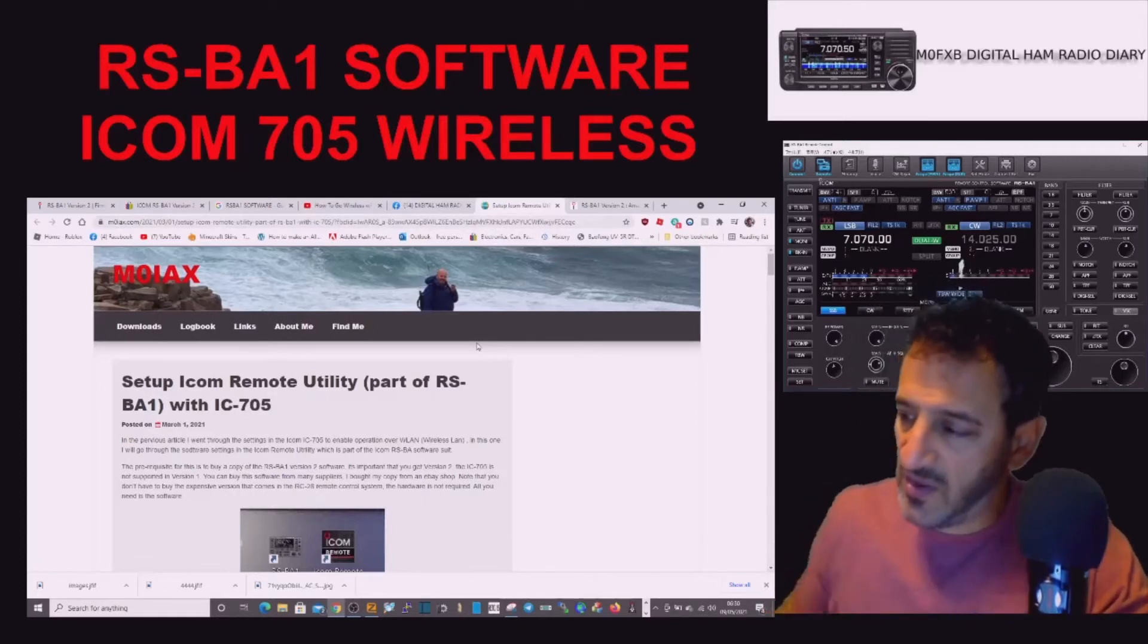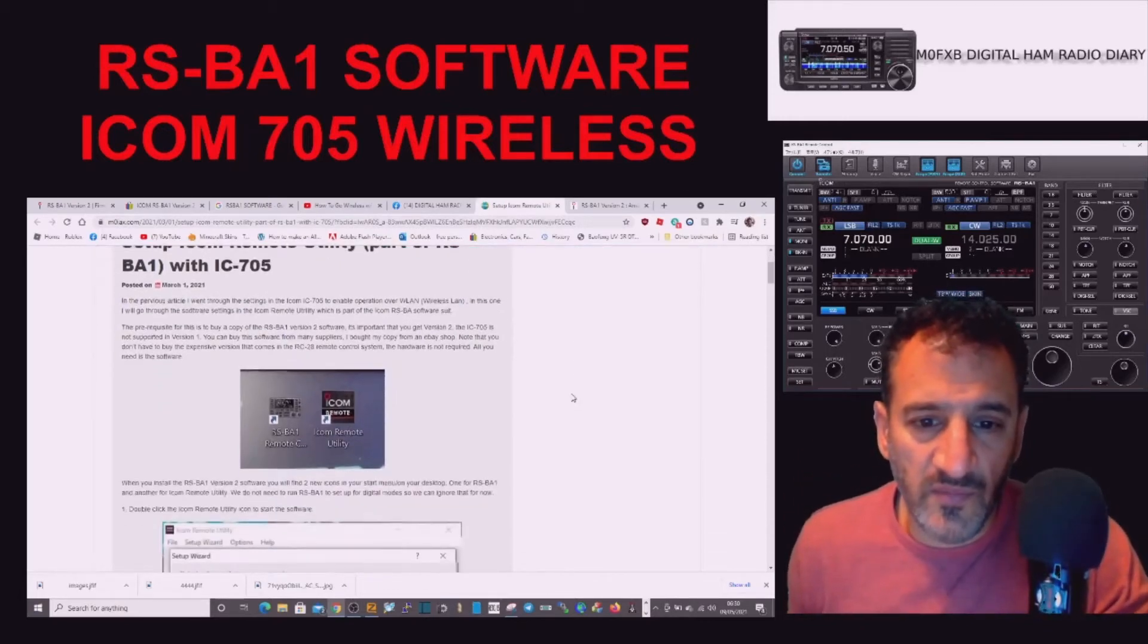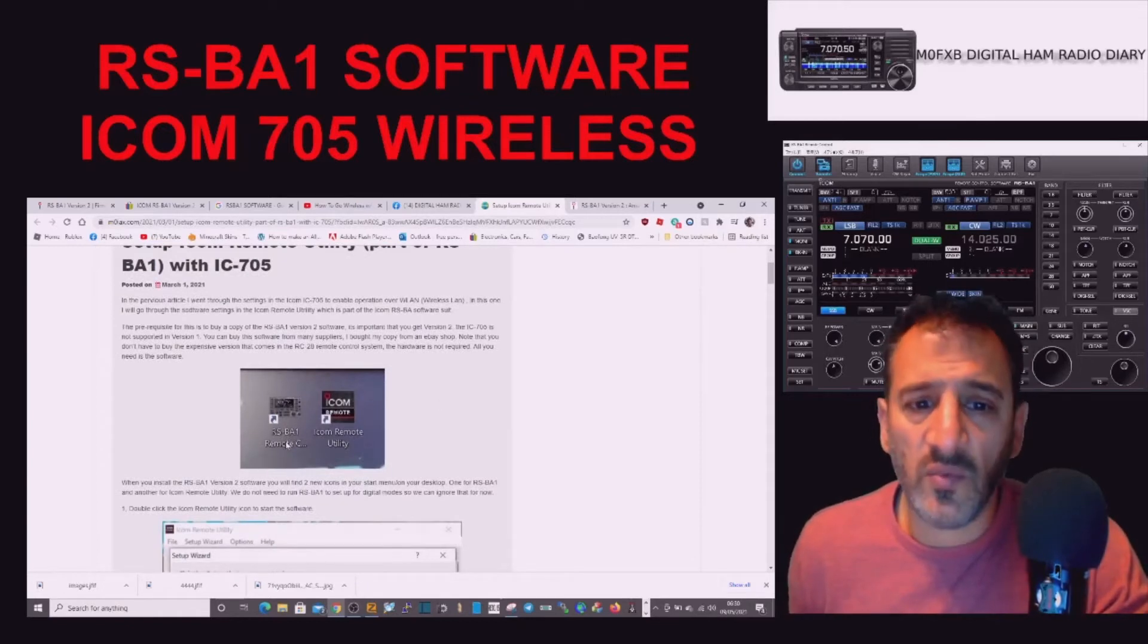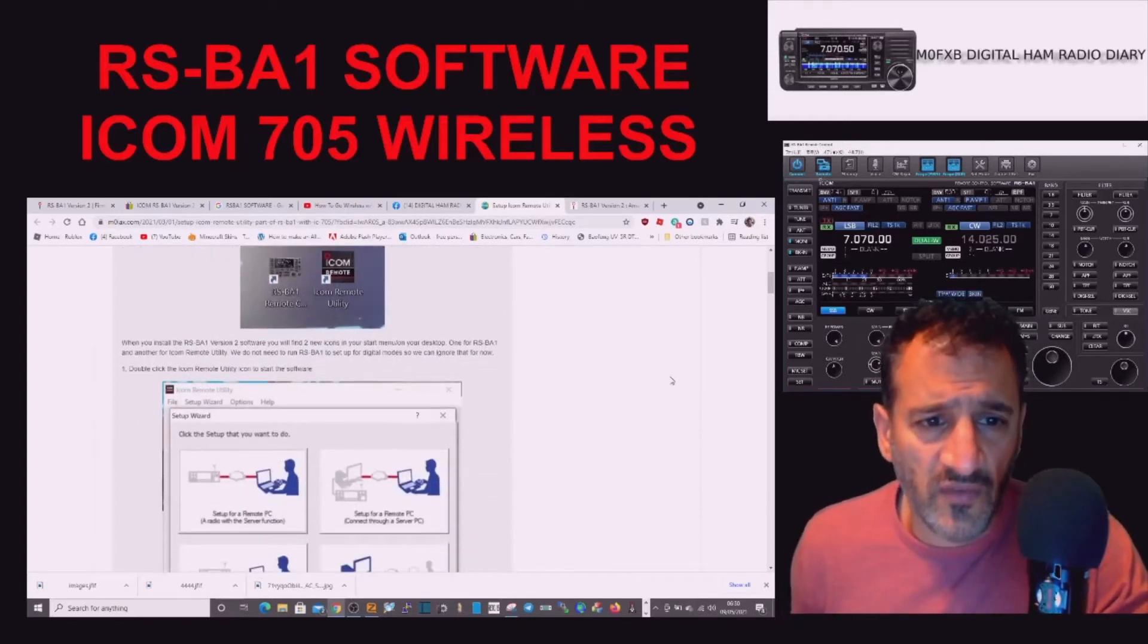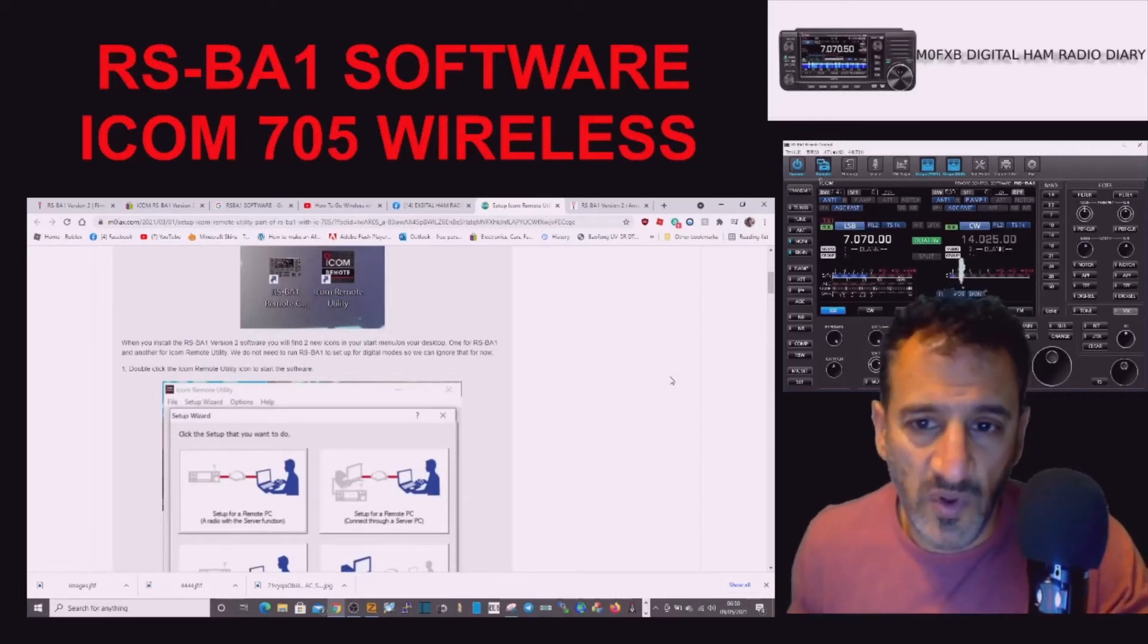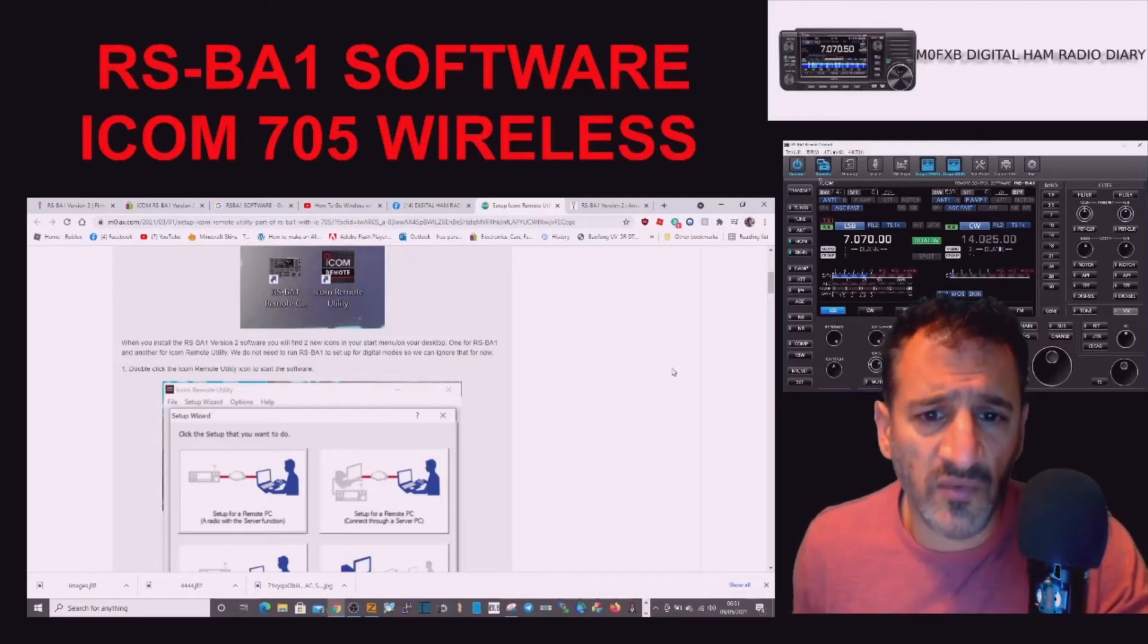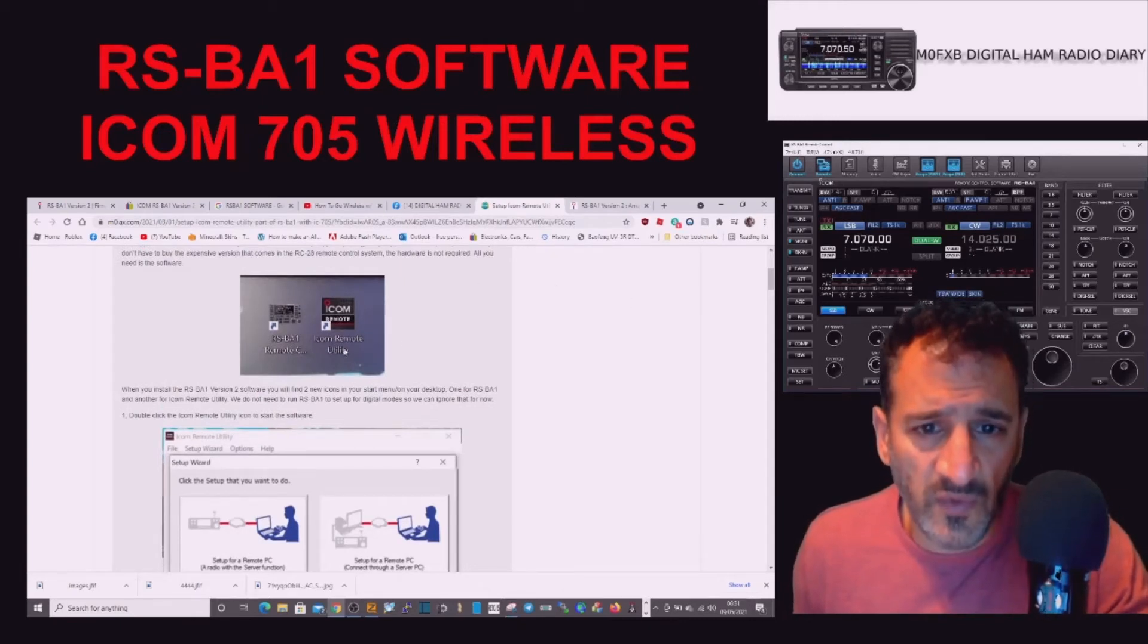What we're going to do is we've got this setup page from M0IAX. I'm going to quickly take you through it. Once you get the download and run it, you will end up with two windows: one is RSBA1 Remote and one is ICOM Remote Utility. When you install the RSBA1 version 2 software, you'll find two icons. We do not need to run RSBA1 to set up the digital mode, so we can ignore that for now.